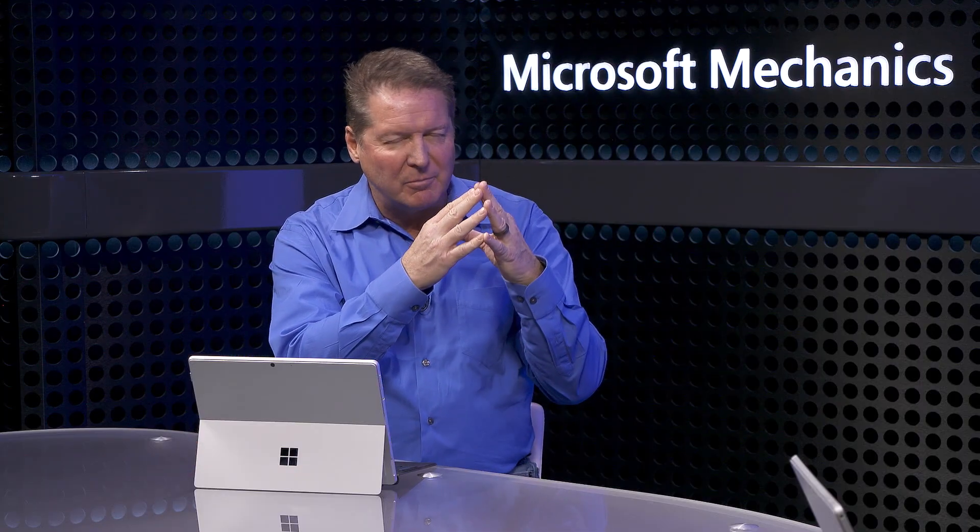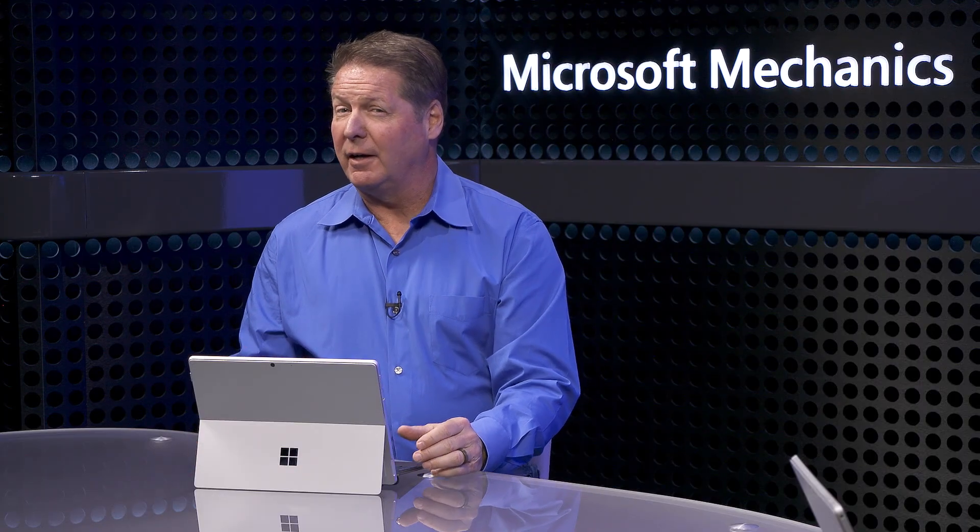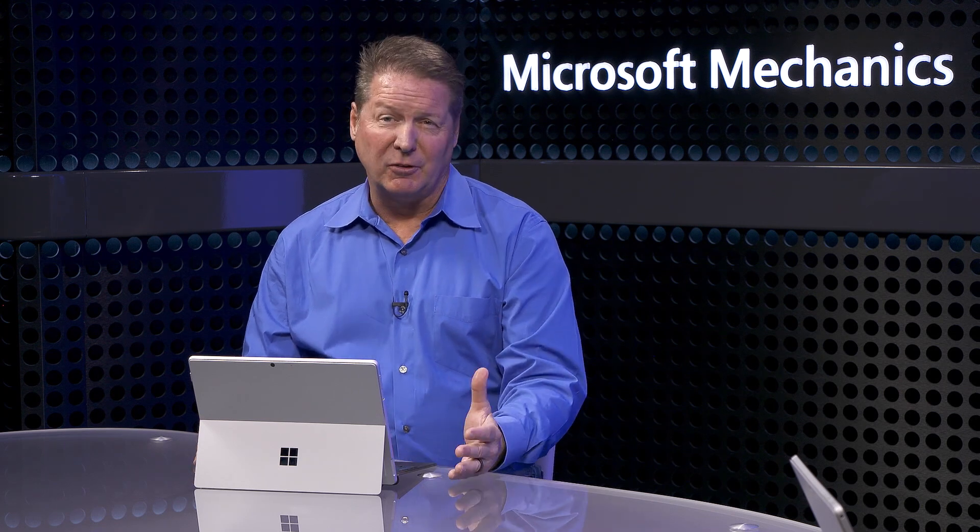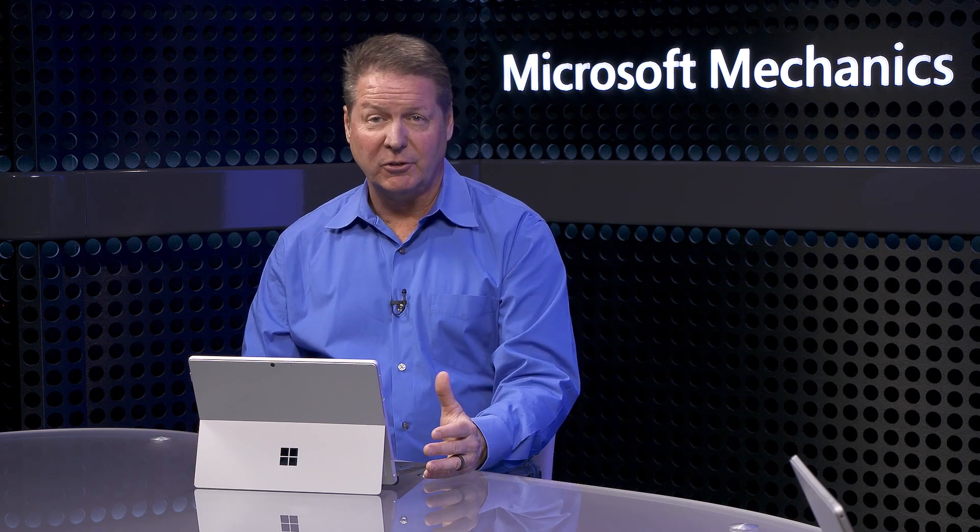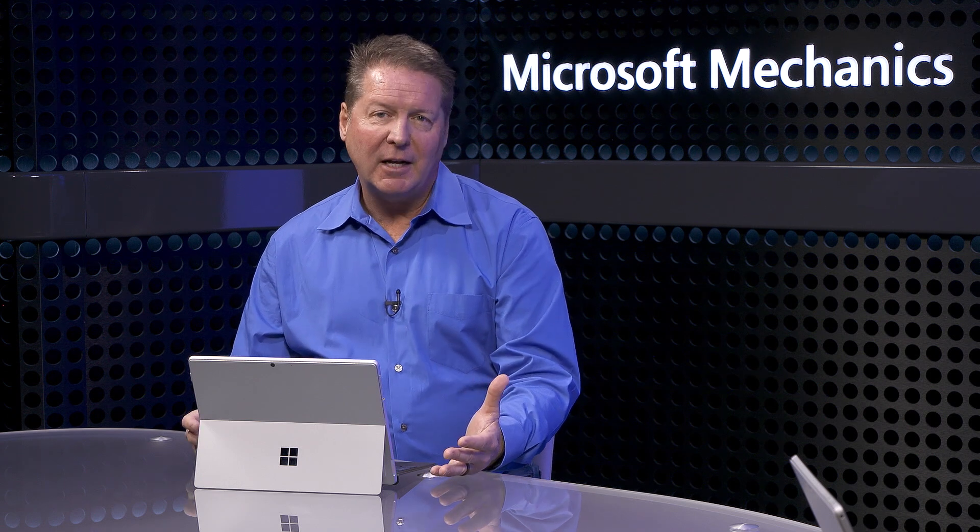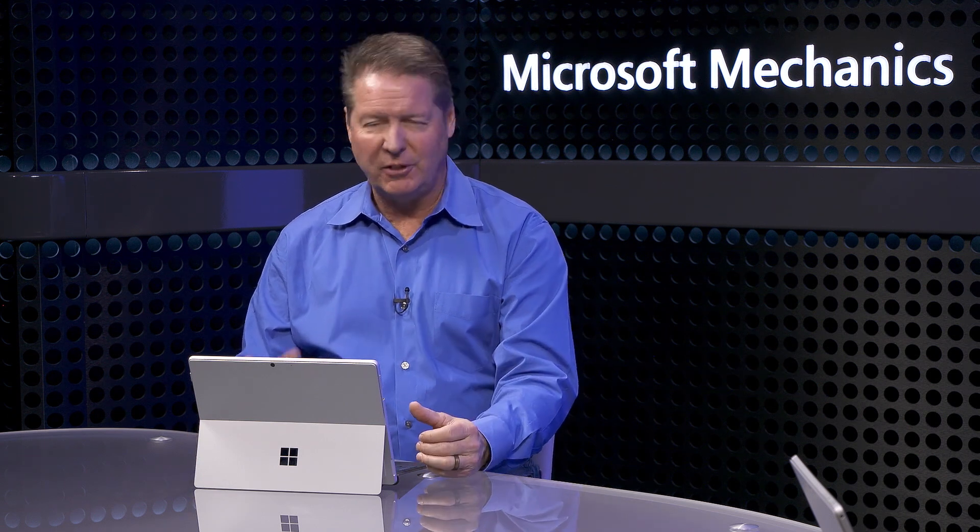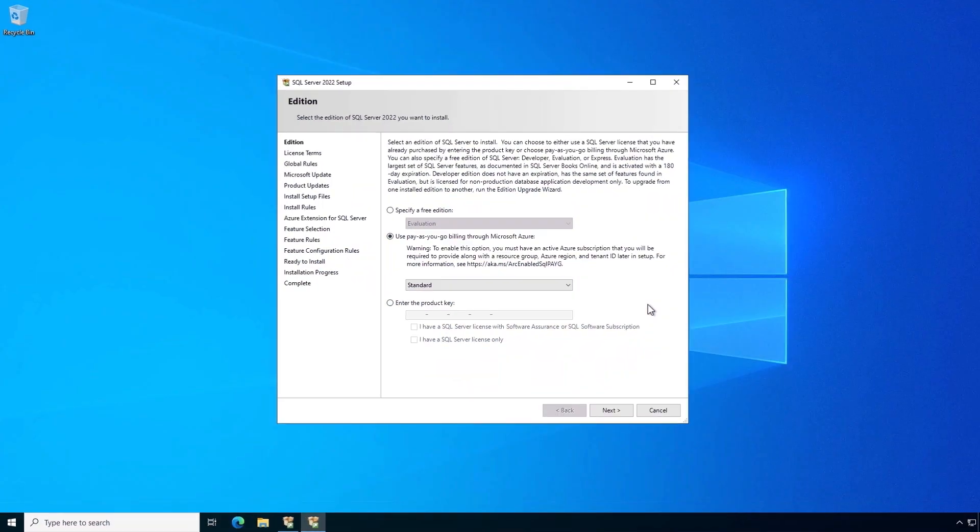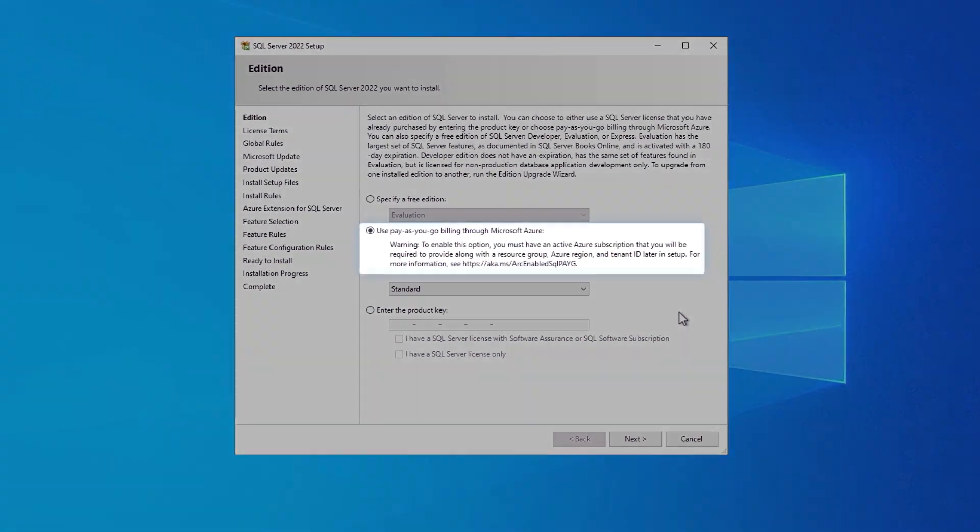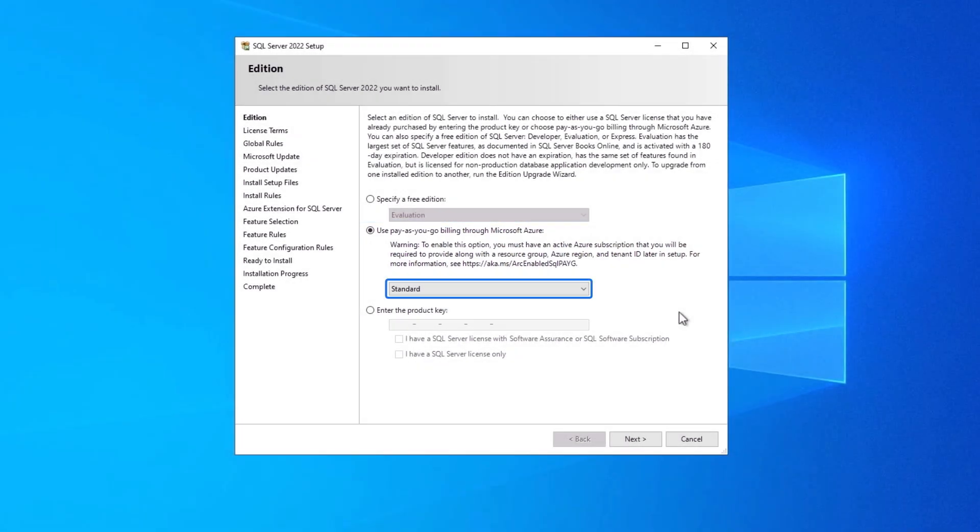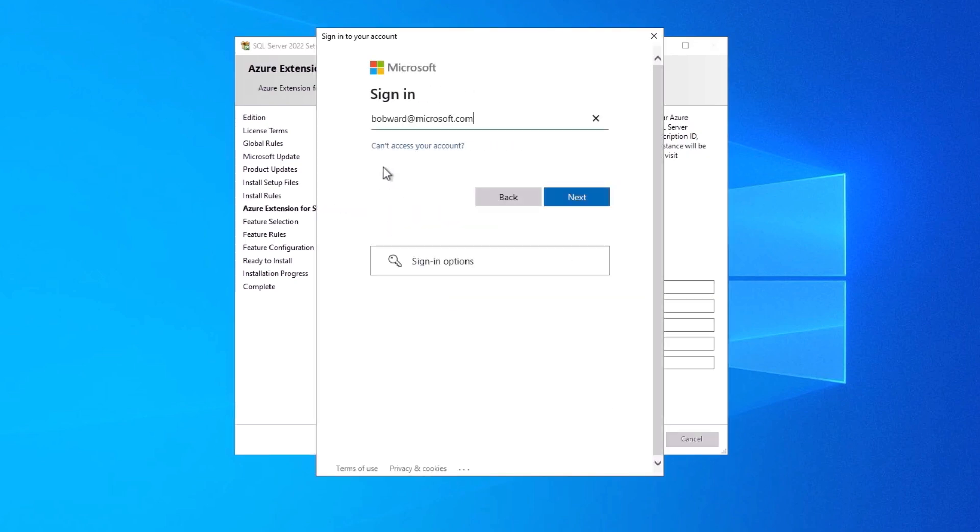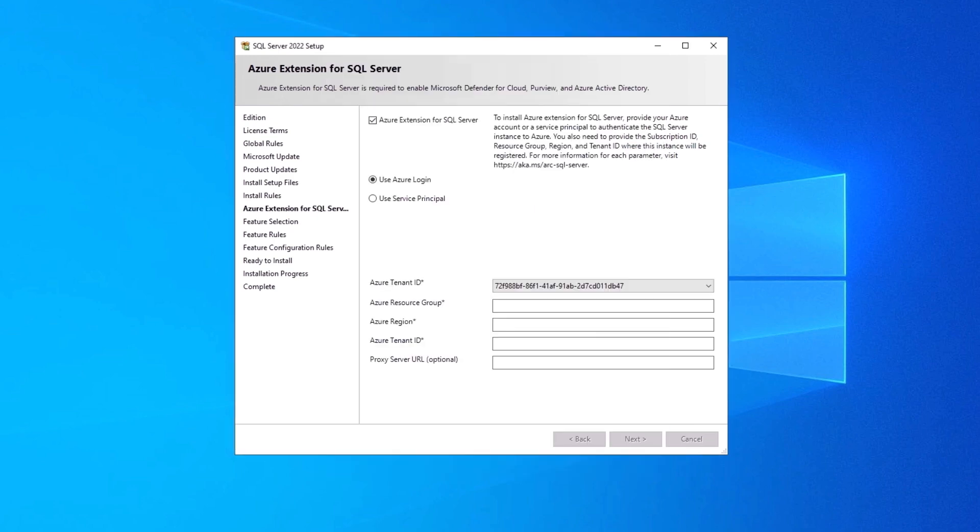That's where Azure Arc comes in. This gives you a unified control plane with the same types of controls you'd use to manage SQL Servers in Azure. This opens up a lot of additional options for deployment, management, security, just to name a few. It all starts with SQL Server 2022 setup, which now offers an integrated option to use pay-as-you-go billing through Microsoft Azure. You could even pick standard edition to save costs. So I just need to log in with my Azure tenant. Then you'll enter the standard fields for things like subscription, a resource group, and region.